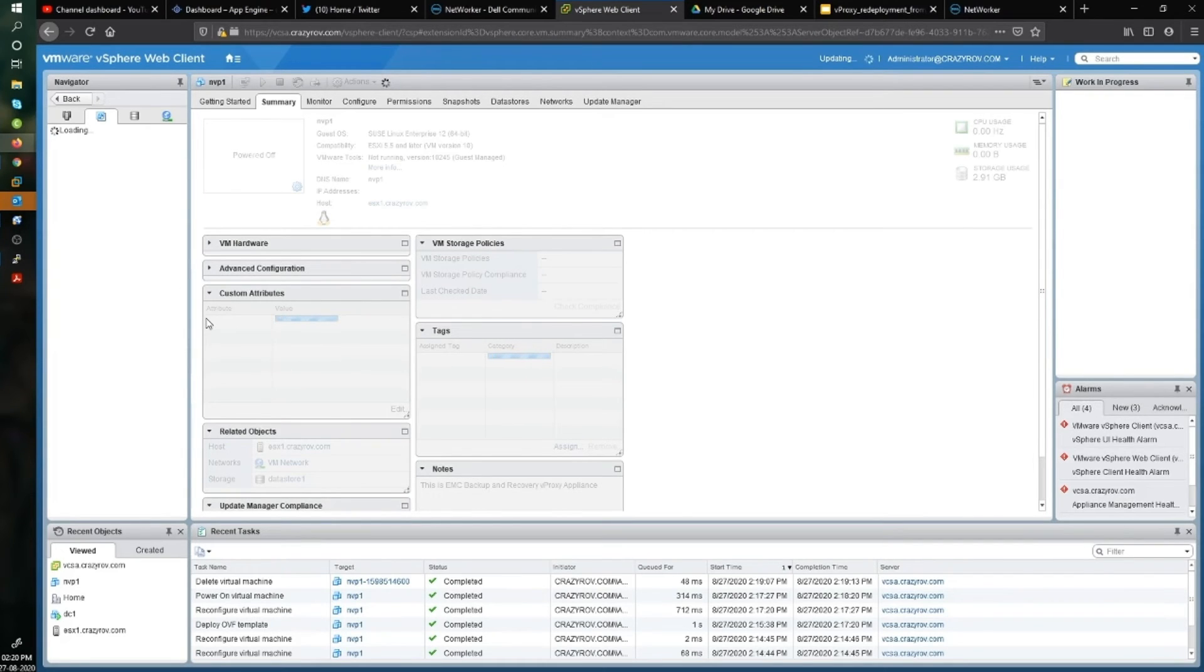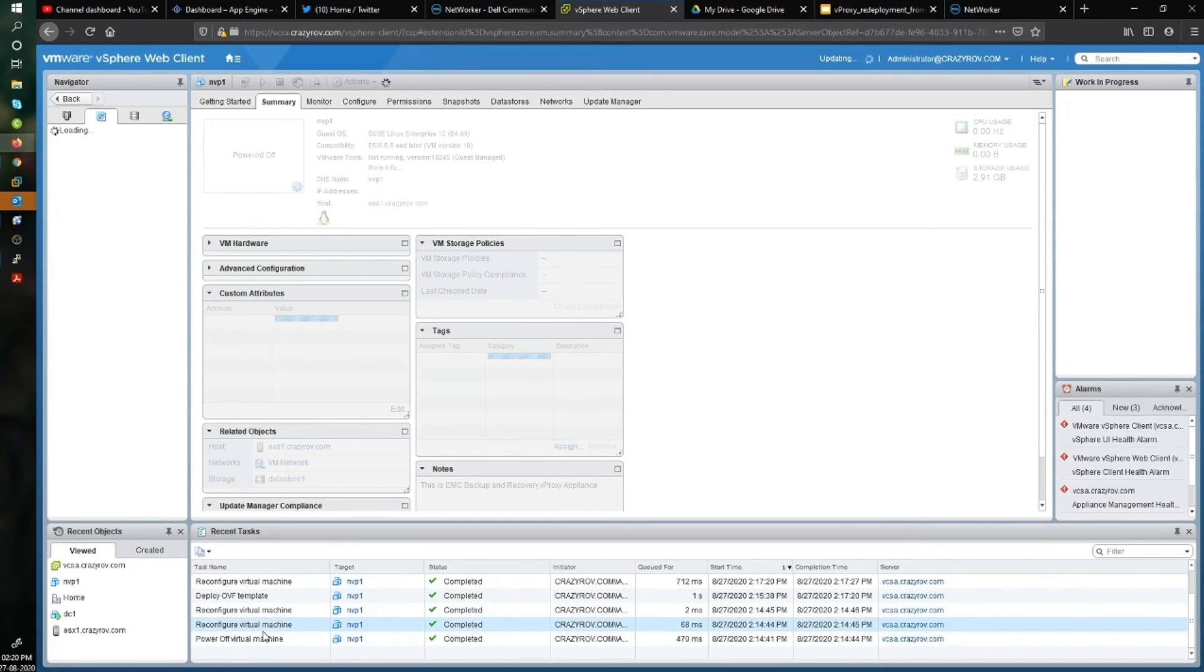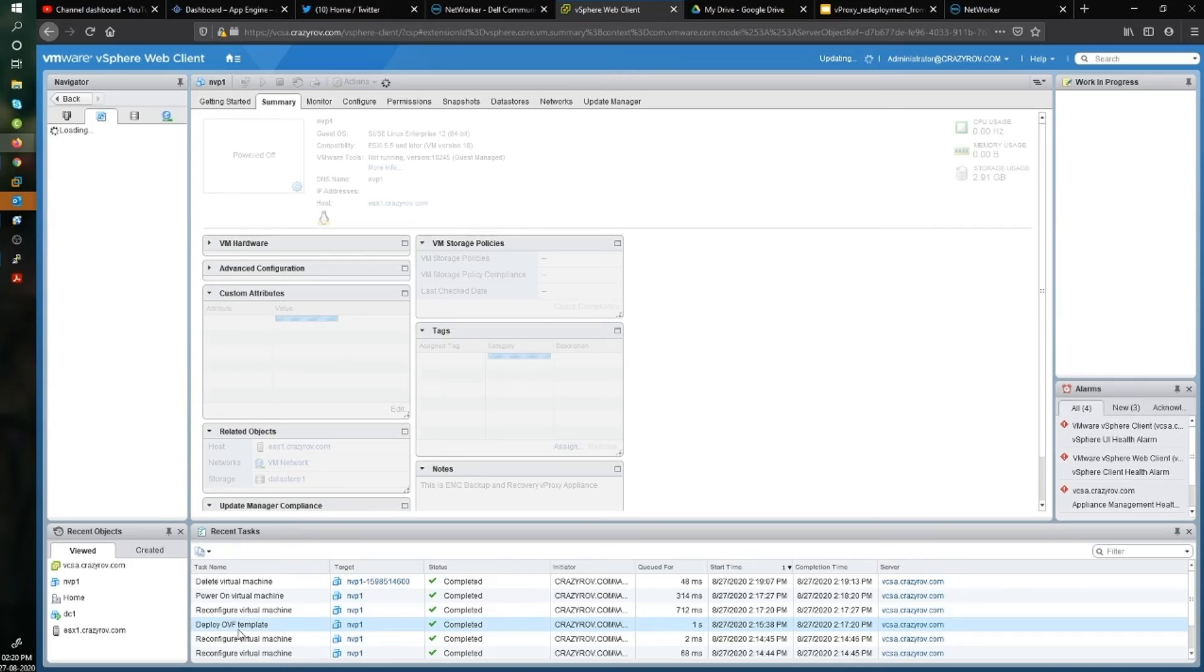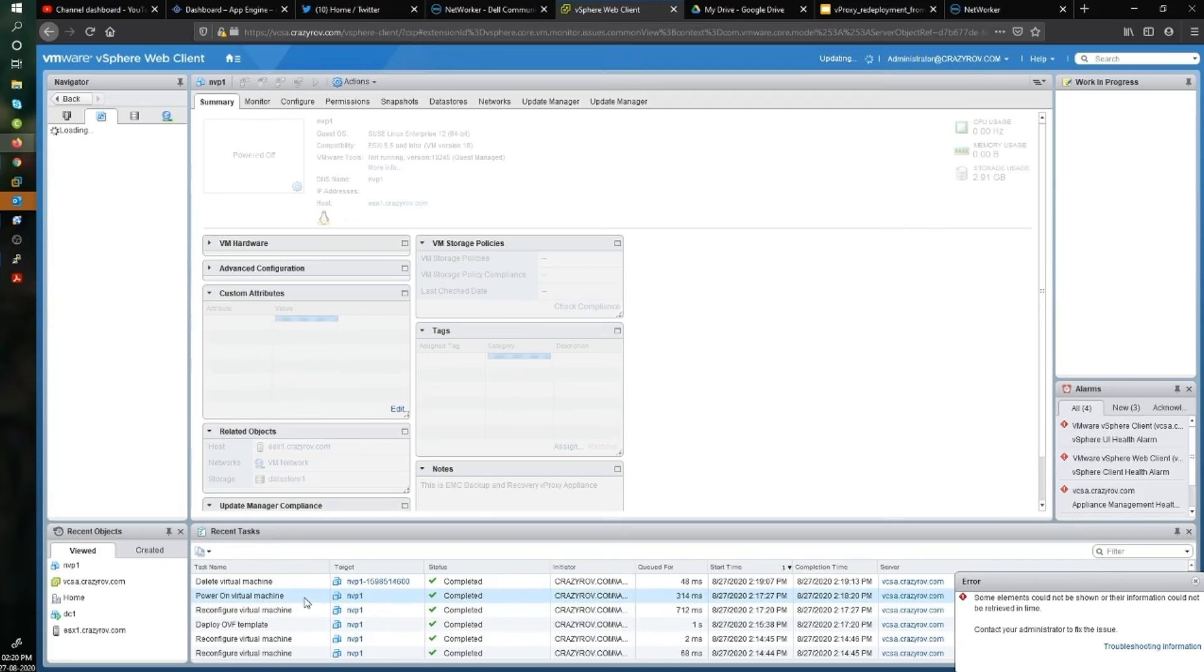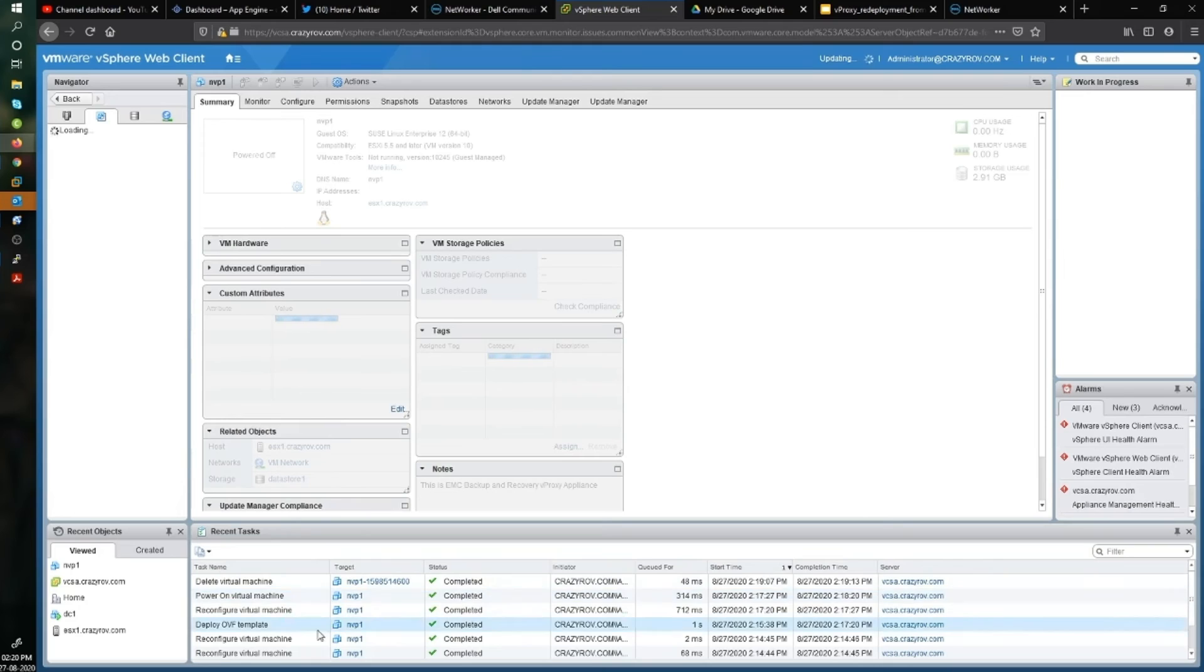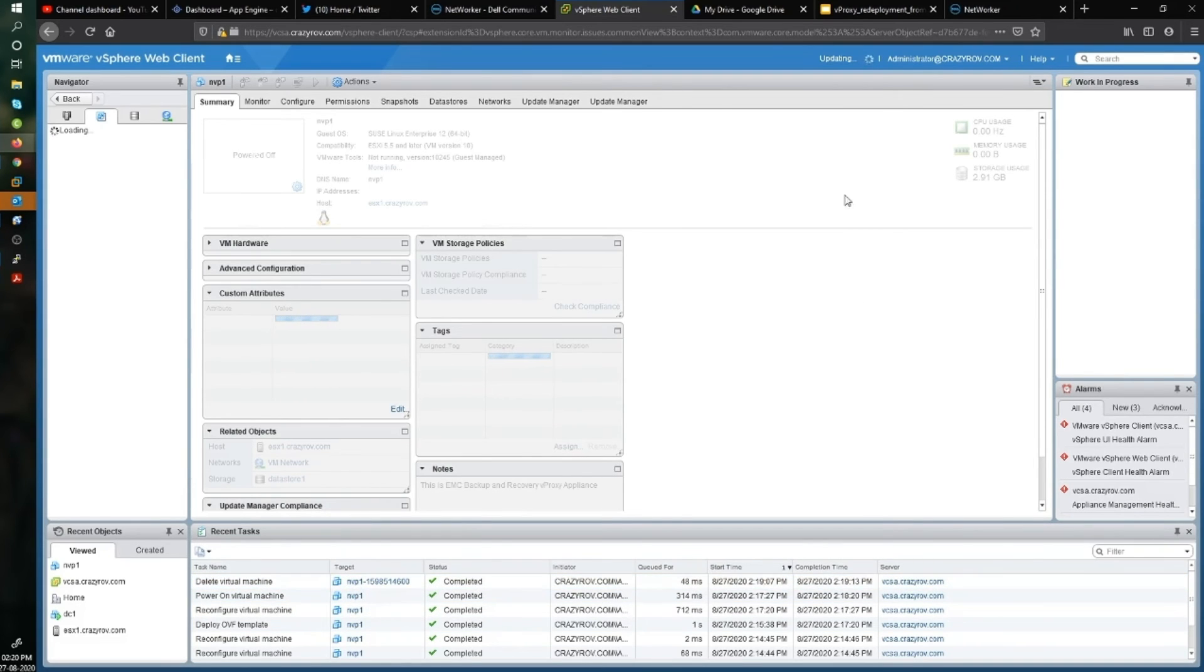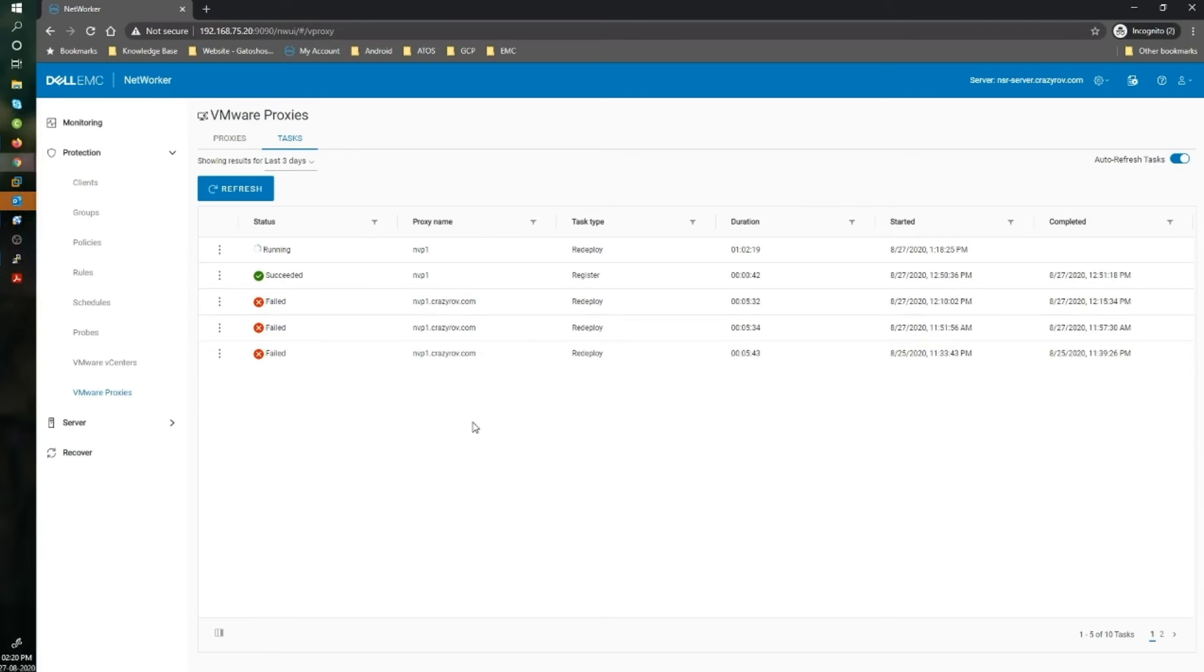If you see here on the logs, you will see that it has powered off the virtual machine, reconfigured the virtual machine, deployed an OVF template, reconfigured it. I assume it had renamed it, the old one to this version, and it has actually deleted the old vProxy as well. So our deployment process should well be completed now. It's running a few last errands, I assume.